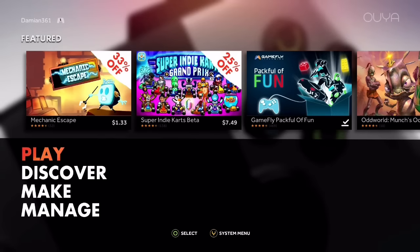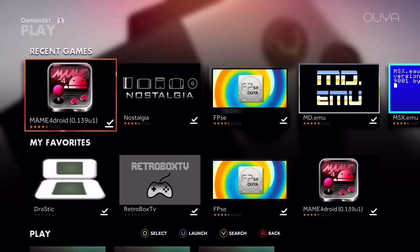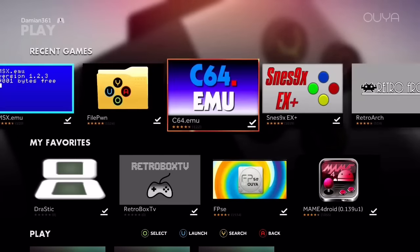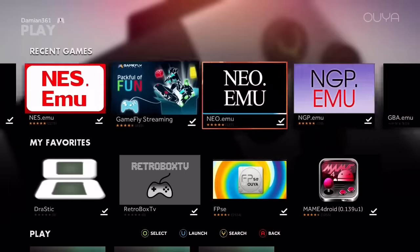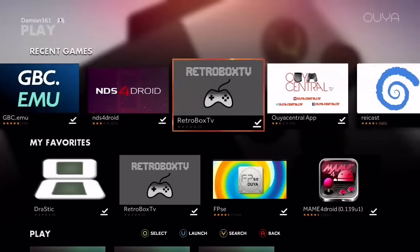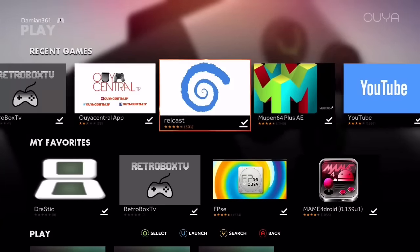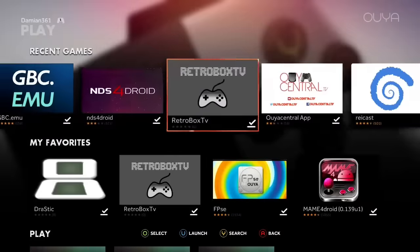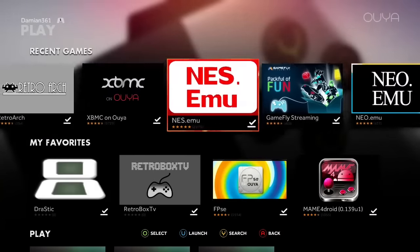Here is an overview. So we're loading up the emulators. Here's MAME, there's Nostalgia, PlayStation, Mega Drive, all those, Commodore 64, Super Nintendo, NES, Neo Geo, Neo Geo Pocket, Game Boy Advance, TurboGrafx, N64, Dreamcast, Nintendo DS, and all those.